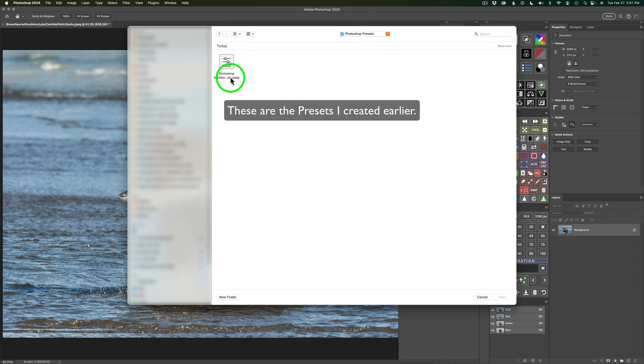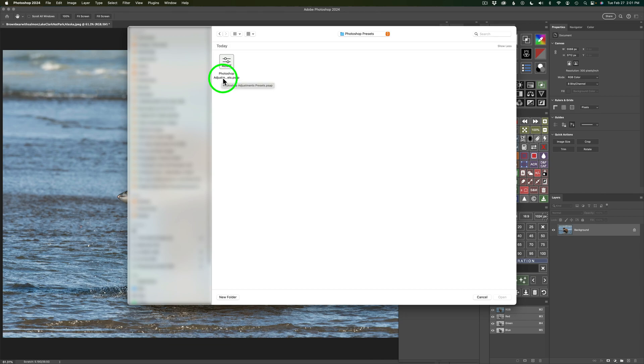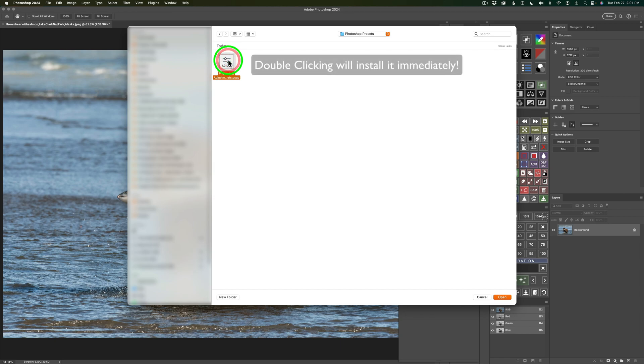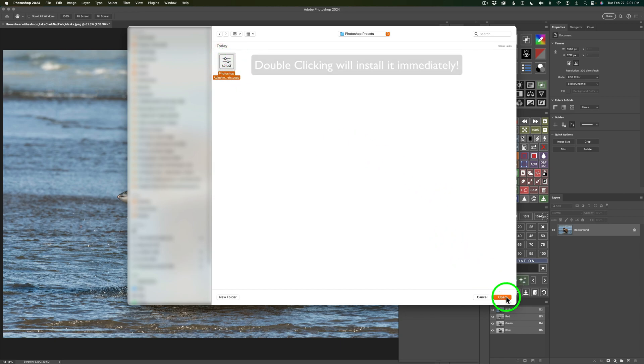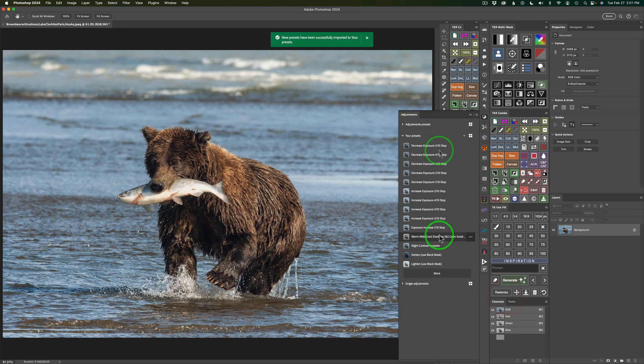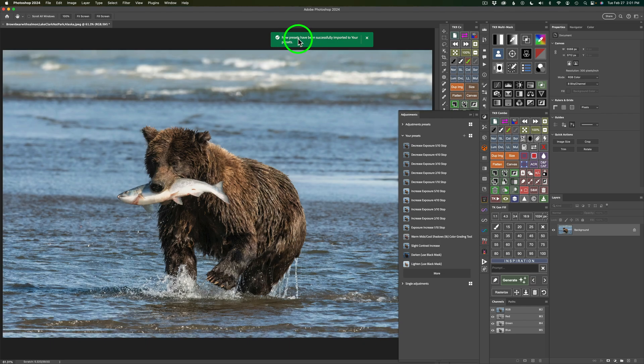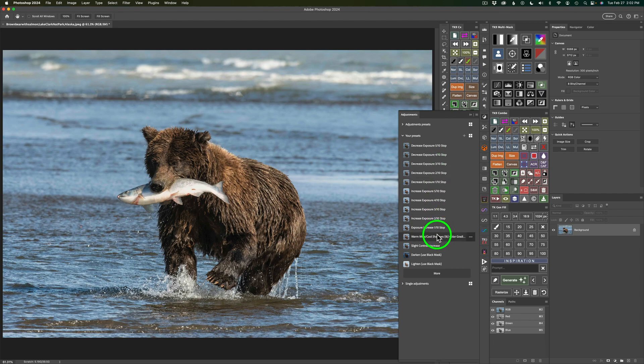Photoshop Adjustment Presets. And it's a .psap file, so you could click on it or double-click it. If you just click on it, you'll have to click Open, or you could double-click it. And then all your presets come in, and it says, New Presets have been successfully imported. So that's pretty cool. And here are my presets right here.